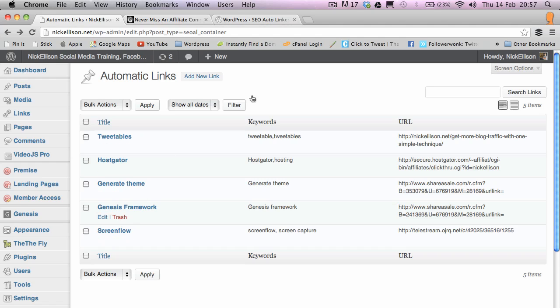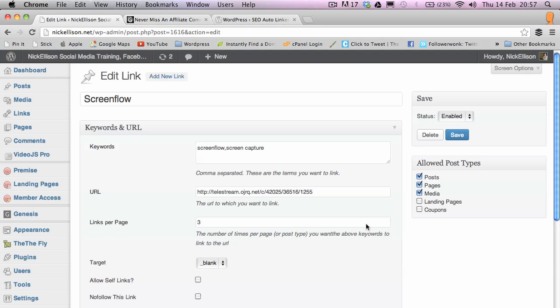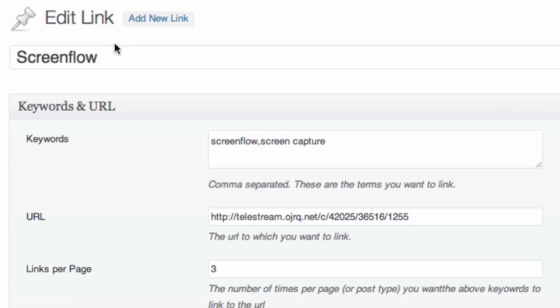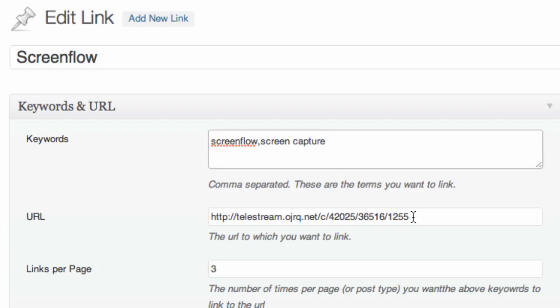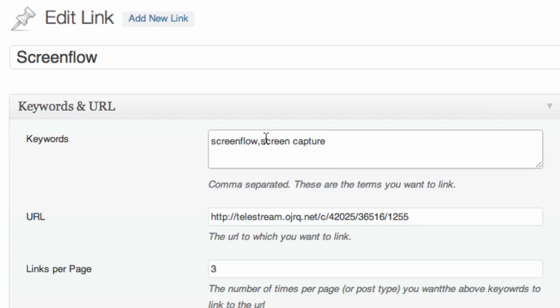What you do is add a new link. I'll show you one that I've already filled in because it's a bit quicker. It's just this very simple box. At the top you give it a title, ScreenFlow, this is just for your reference. Then type in what keywords you want the link to go to. I want to link to the ScreenFlow product via my affiliate link, so I want that link to show up whenever I type the words ScreenFlow or screen capture. I could expand on that with some other words but that's good enough for now.